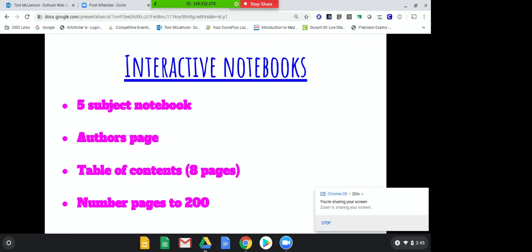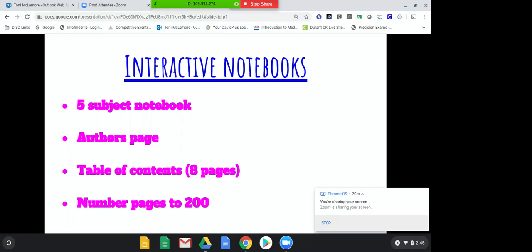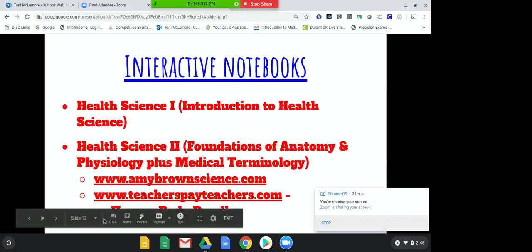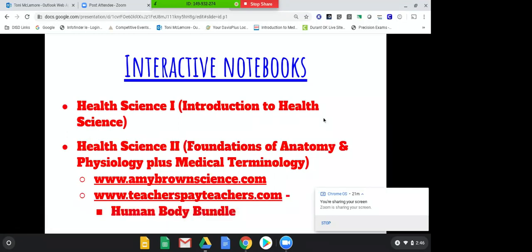For Health Science 2, I have them get a five-subject notebook. The very first page is their author's page — they put their name, class hour, and decorate it. The next eight pages are their table of contents, with columns for page number, title of notes, and date. I have them number their pages to 200 — left side is always odd, right side is always even. Luann puts lots of information in hers that she has students copy down, but I like to use guided note-taking when I lecture because the kids are way more engaged if they're writing down what I'm writing.